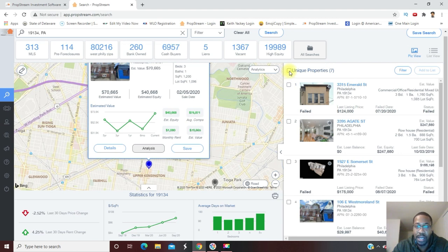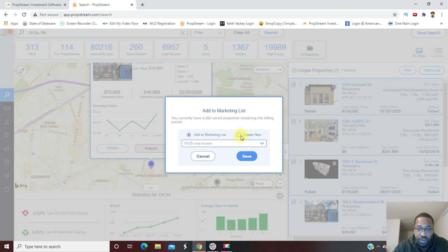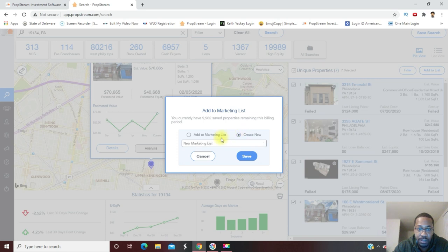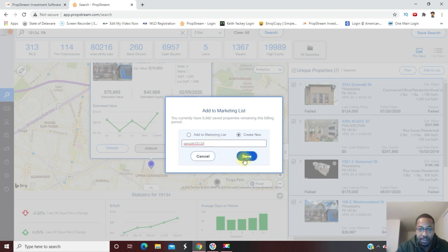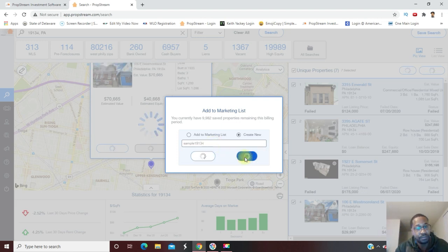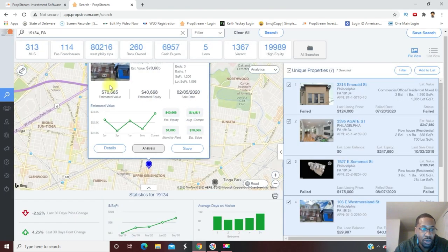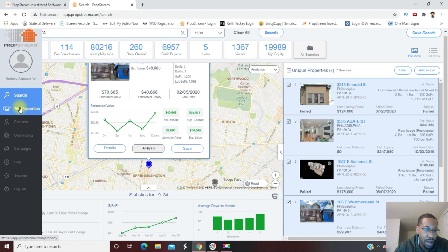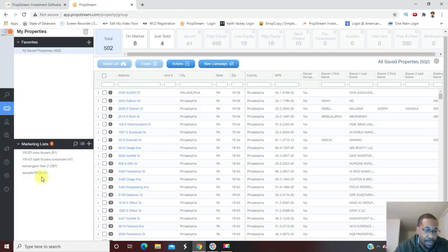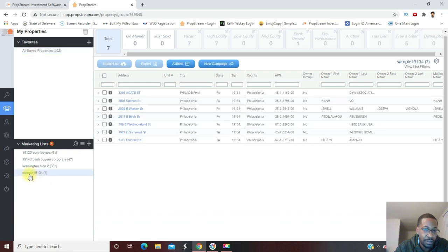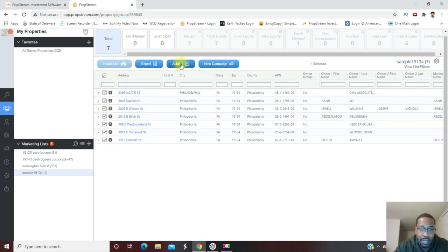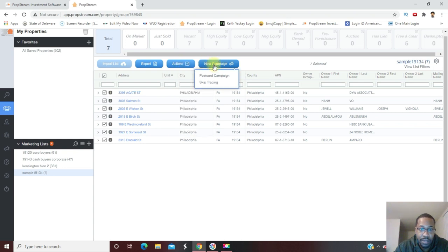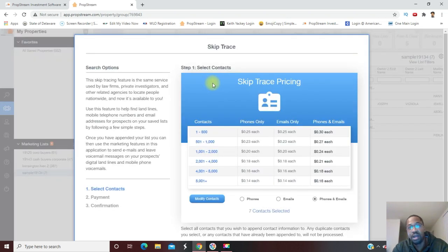We got our list of seven properties here. What I'm going to do is add this to a list so that I can skip trace it. I'm going to click on all of these, then I'm going to go to add to list and I'm going to create a new list. I'm going to call it Sample 19134 and I'm going to save it. Now I'm going to go over here to the left and click on my properties, that Sample 19134. Those seven properties came up in this list. I'm going to skip trace, so I'm going to click this here which highlights all of the properties. On actions, new campaign - I'm going to do skip tracing.